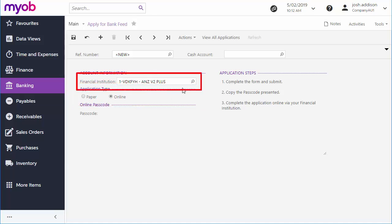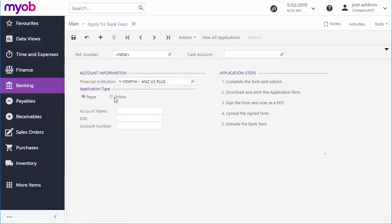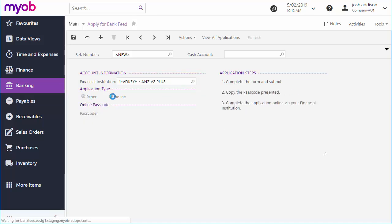In many cases institutions only offer one method, in which case the application type options here will be read-only. In cases where an institution offers both methods, like this one, the options will be editable and you can select the method you prefer.